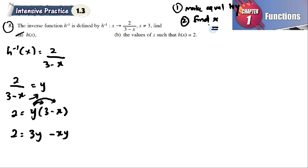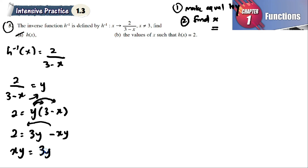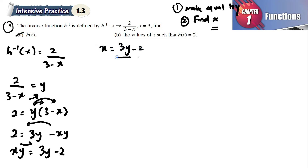We want x to be positive, so we move xy to the left side — negative becomes positive. Then we move 2 to the right side, so positive 2 becomes negative 2. We get: xy equals 3y minus 2, so x equals (3y minus 2) divided by y.